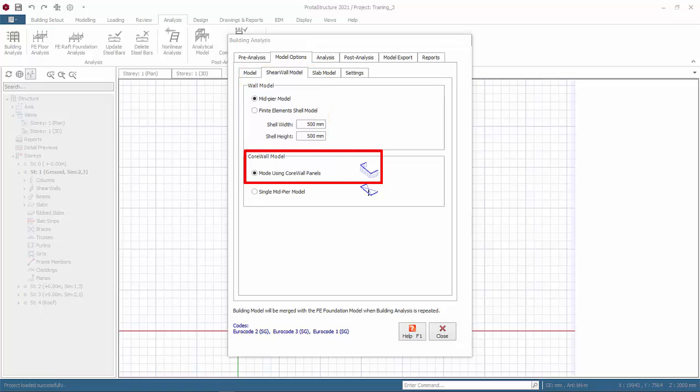Core wall model. This applied to shear wall which has been merged using merge vertical members function. Model using core wall panels is default. Analysis will create separate mid-pier for each wall panel. The mid-piers will still act as integrated core wall as they are connected by their rigid arms. The core wall will still be designed as a combined entity.